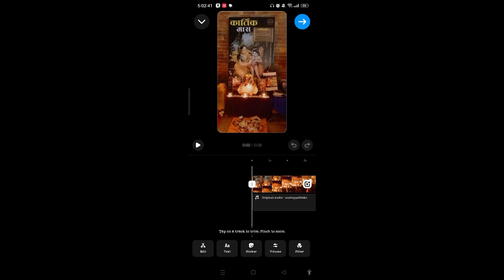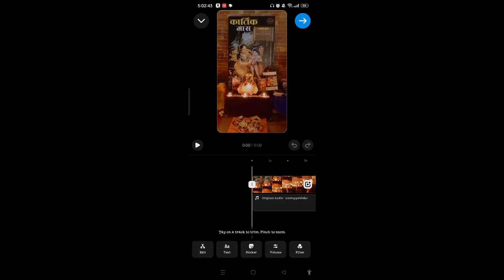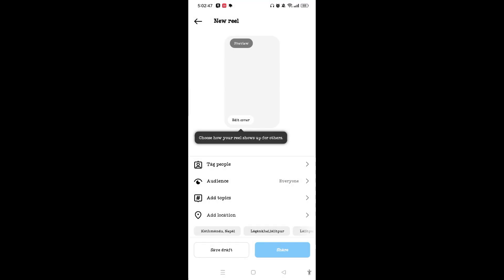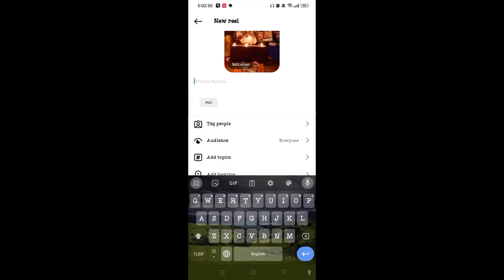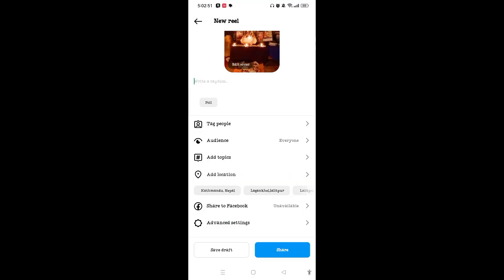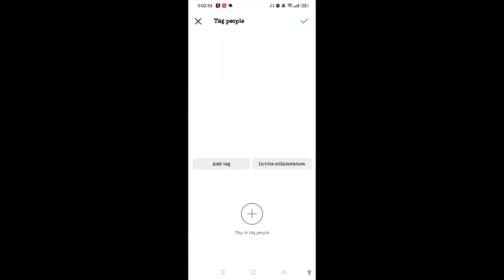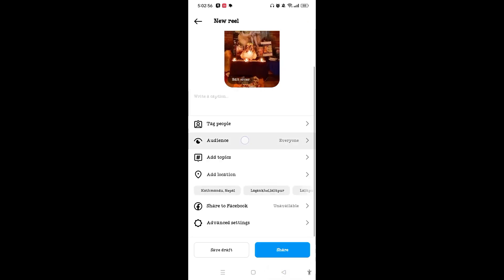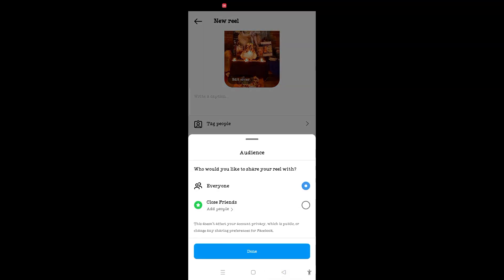You can simply tap on the arrow on top right corner after you have edited this reel. Once you are done with editing, you can simply write a caption of this reel and tag people by tapping on Tag People.